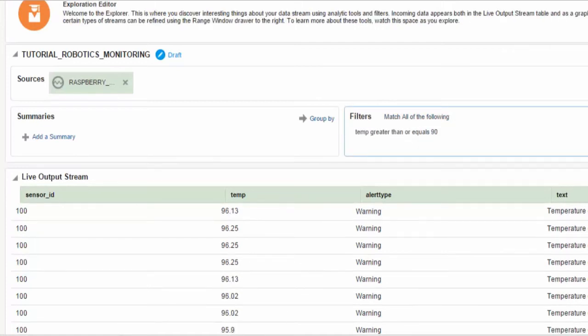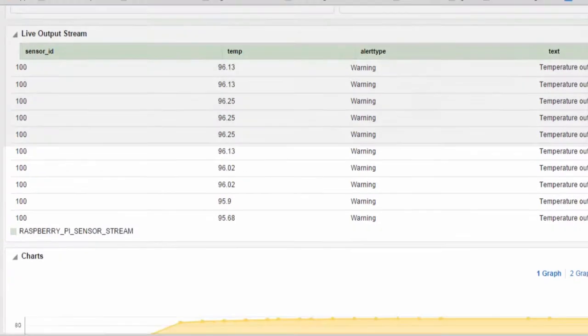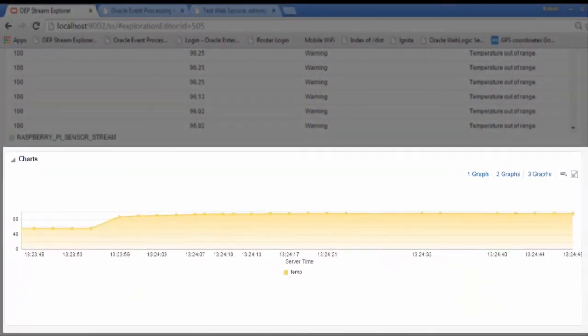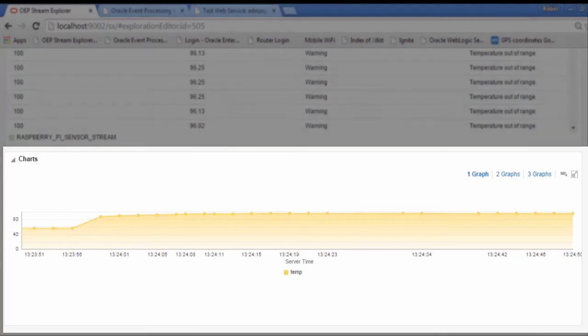Here you can see the graphical representation in a chart of the Stream Explorer streaming alert data coming from the Raspberry Pi device.